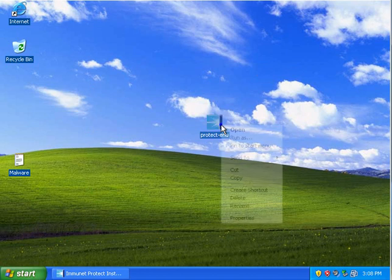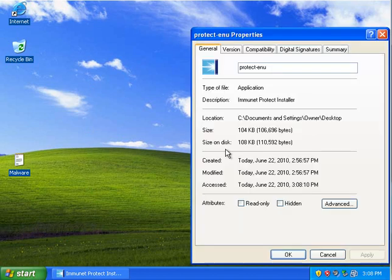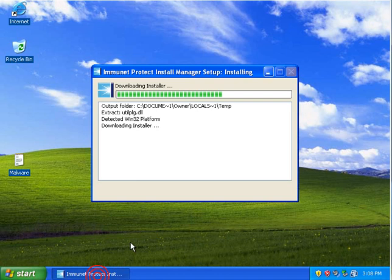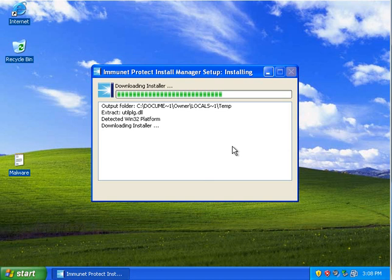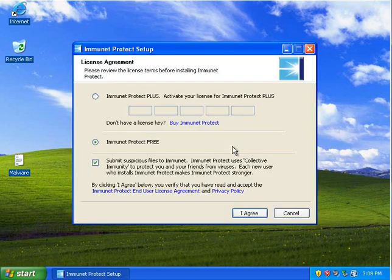So, it's a small little installer, it's only 108 kilobytes, so I guess it downloads the installer as it says here. And here we go.